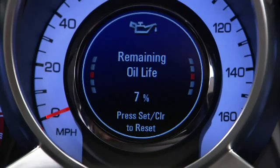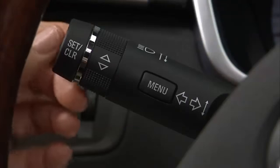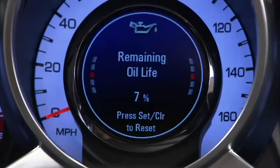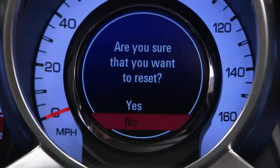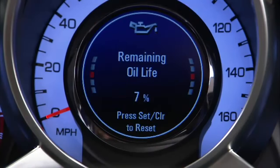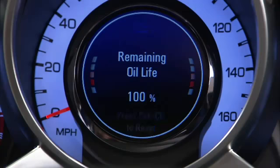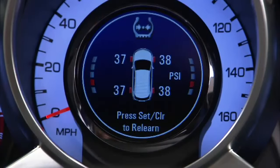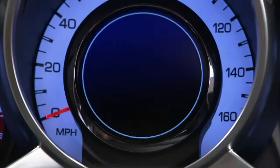To reset your engine oil life system, press set. This is not an indication of oil level, so check the oil level regularly. Tire pressure shows the approximate air pressure of all four tires. The last display is blank, showing no information.